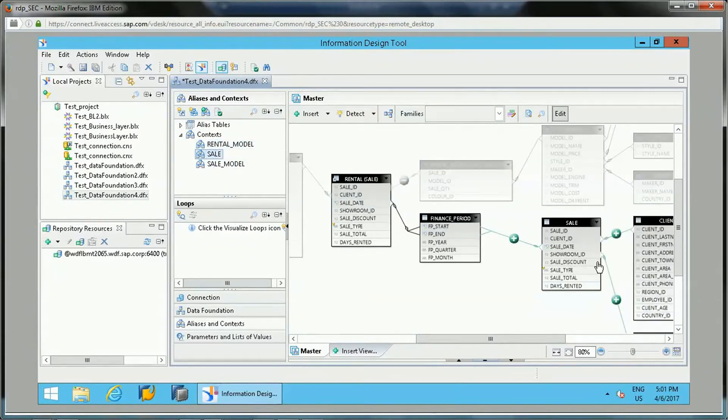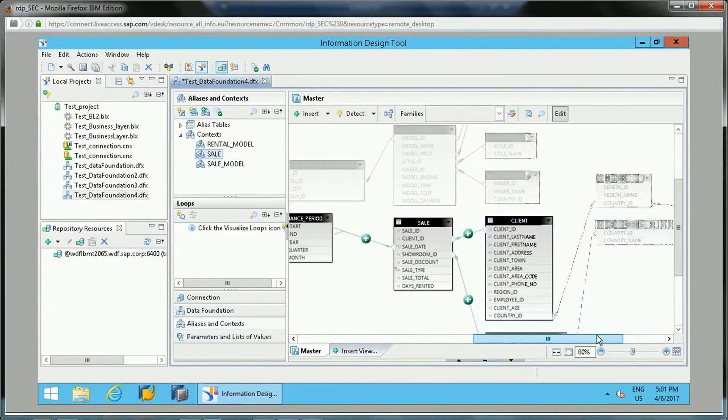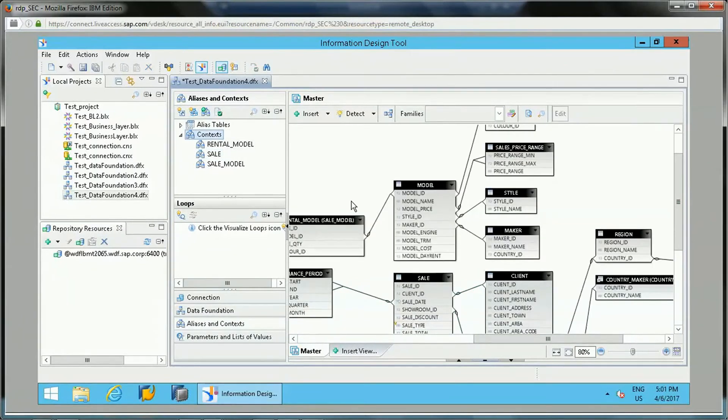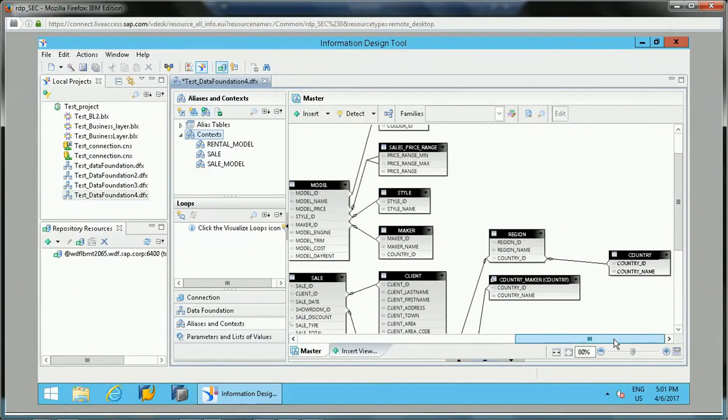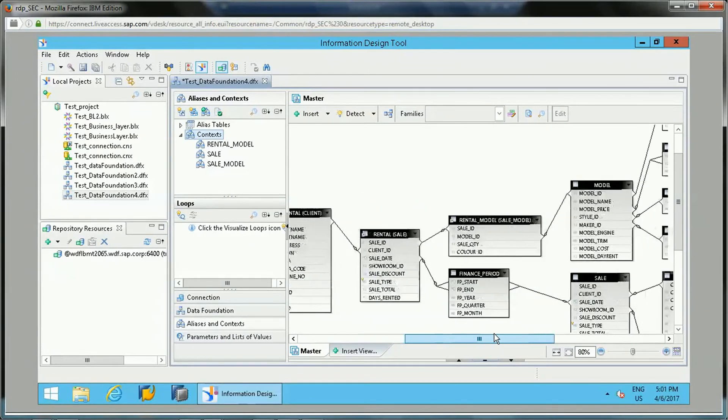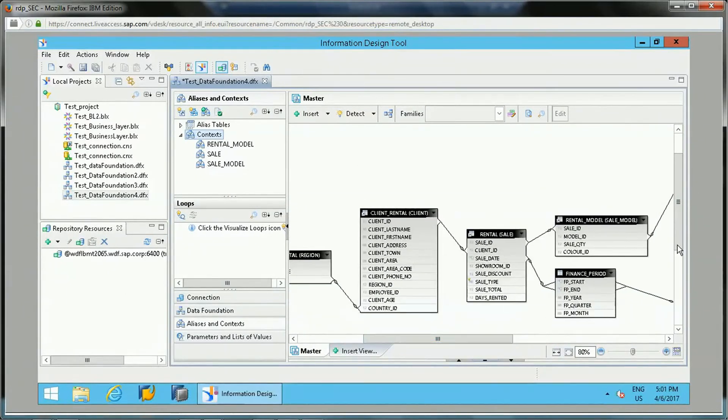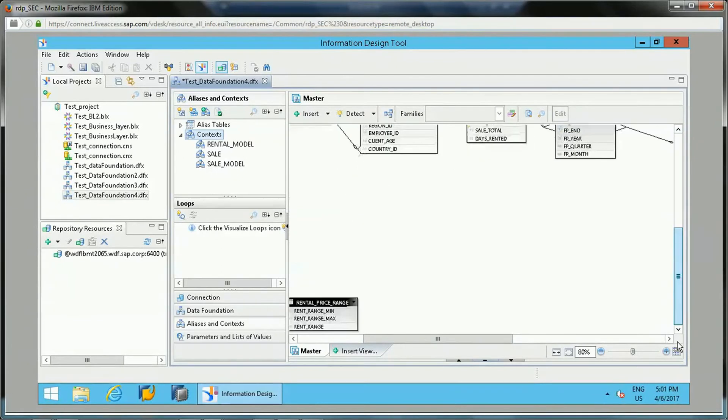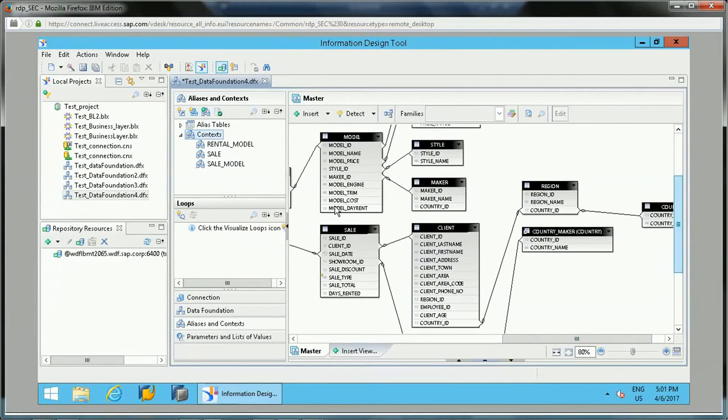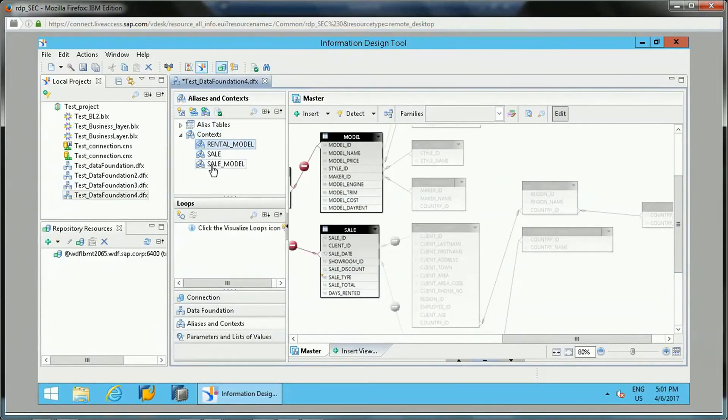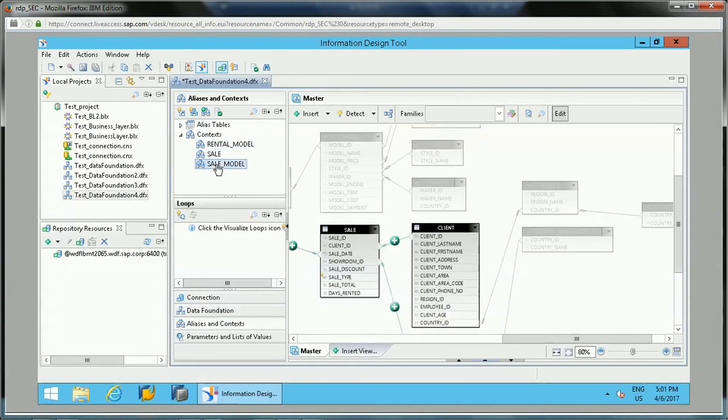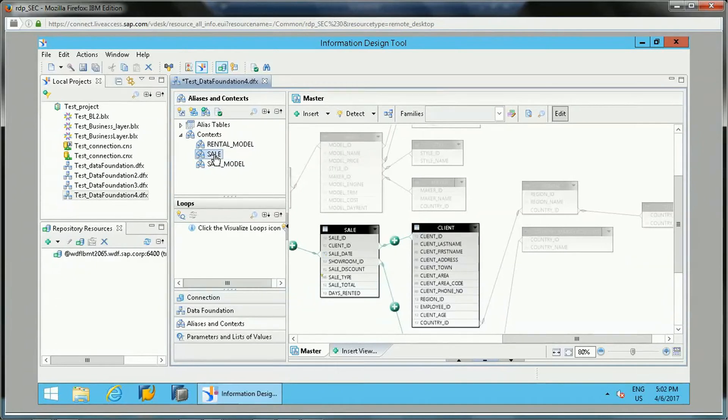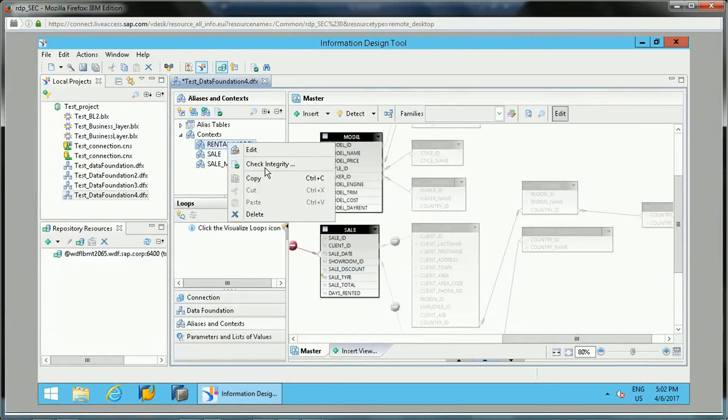If you want to go by each and every table here, by defining a context it will avoid the loops and it will give the correct data whenever the query has been done. So this is all about context.